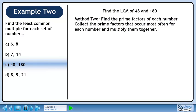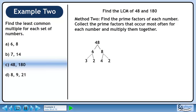In Method 2, we'll find the prime factors of each number. Collect the prime factors that occur most often for each number and multiply them together. Find the prime factors of 48 using a factor tree. 6 and 8 are factors of 48. 3 and 2 are factors of 6. 4 and 2 are factors of 8. 2 and 2 are factors of 4.